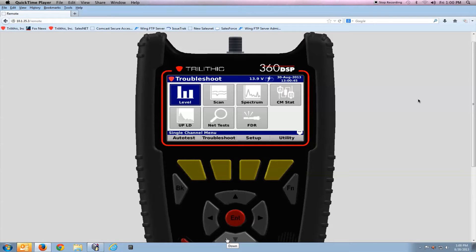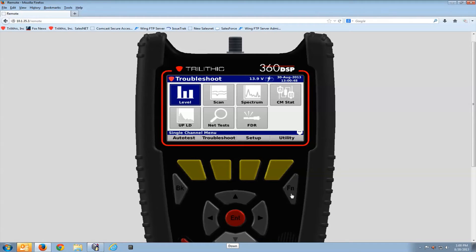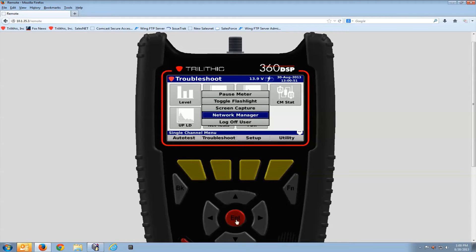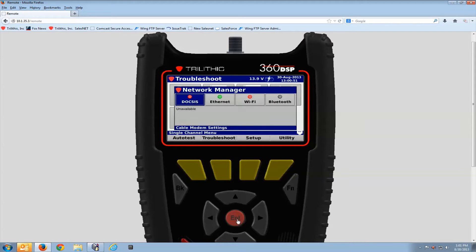The first thing I need to do is of course get the meter online, and in my case I'm connected via the Ethernet. You can use the cable modem, Wi-Fi, or Ethernet. The meter does have to be on the network.